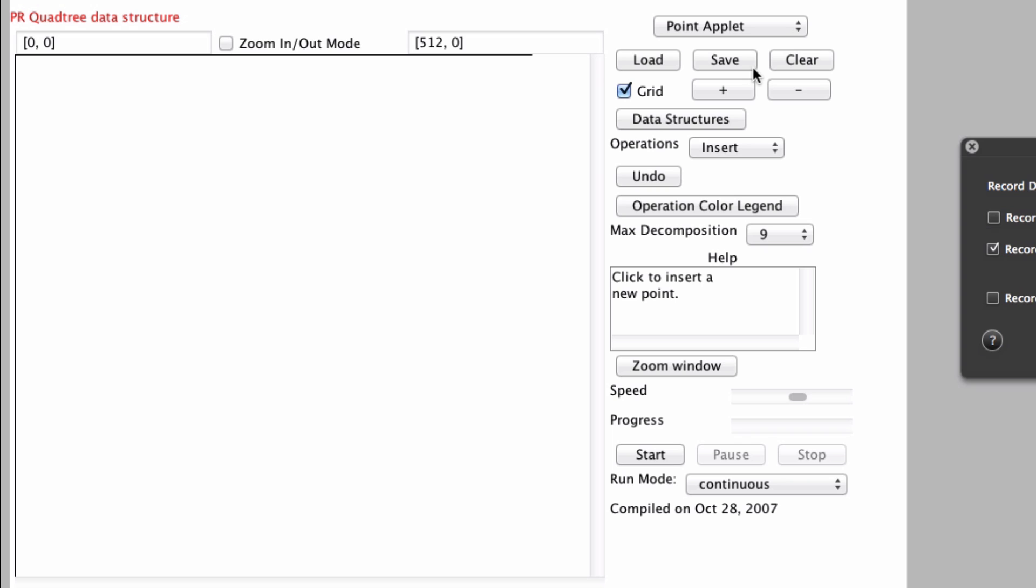And so again, PR quadtree, it does not matter which way you insert, as I'll show you. And recursion happens a lot throughout the tree.